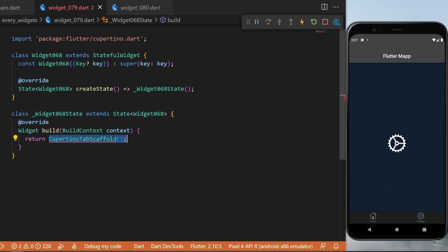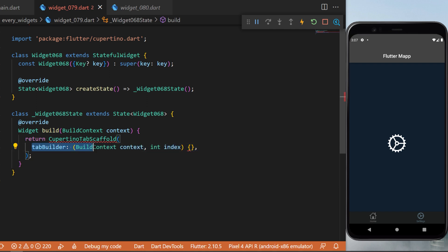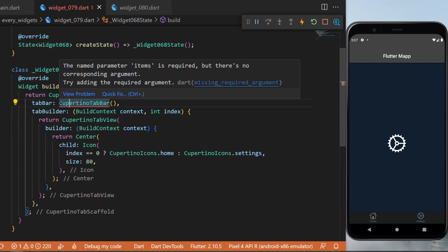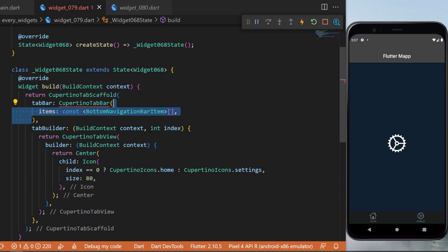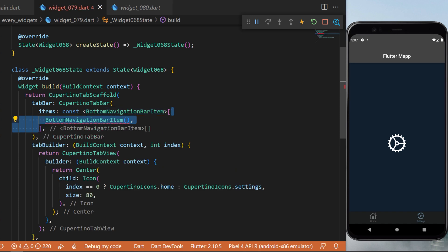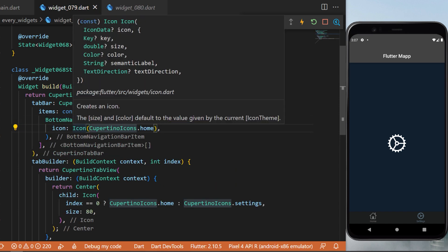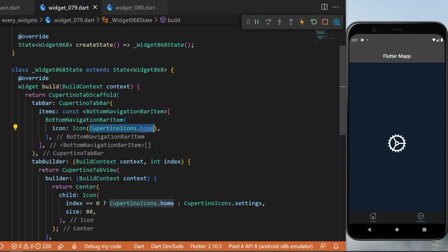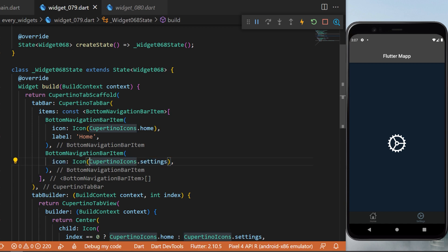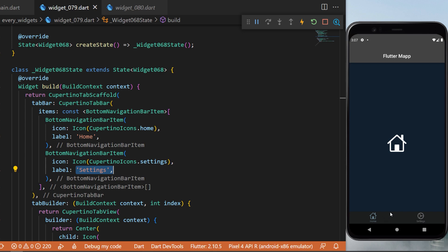The CupertinoTabBar: inside the CupertinoTabScaffold, the tabBar takes a CupertinoTabBar with items as a list of BottomNavigationBarItems. The first has icon CupertinoIcons.home and label 'Home'. The second has icon CupertinoIcons.settings and label 'Settings'. This creates the iOS-style tab bar at the bottom of the app.